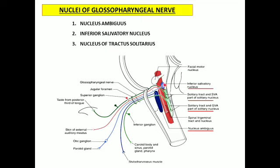The fibers arising from the inferior salivatory nucleus are reaching to the otic ganglion. In the otic ganglion, these neuronal fibers are synapsing, and through the auriculotemporal nerve, these impulses are reaching to the parotid gland. So from the inferior salivatory nucleus, the secretomotor fibers are coming to the parotid gland.